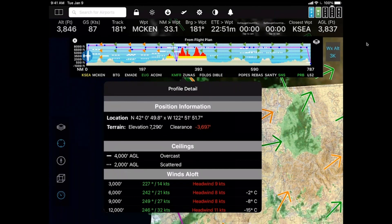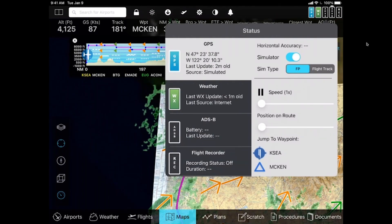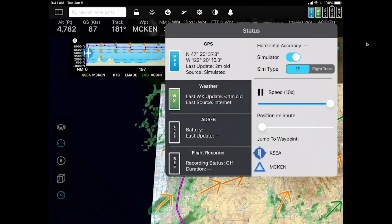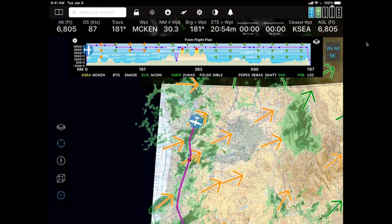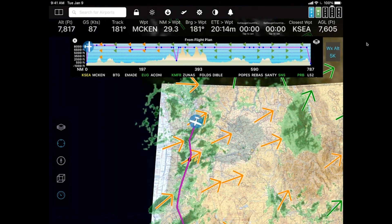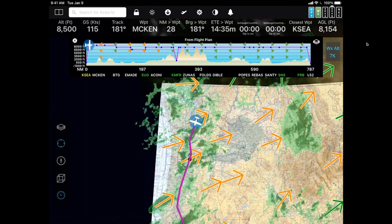Turning on TAWS shows that some terrain is red, which makes sense — we're currently at about 3,400 feet, but near MFR the terrain elevation is 7,290 feet, meaning we're about 3,700 feet too low. I'll set the simulator to warp factor 10. Watch the colors change — it looks like candy corn above MFR and ZUNAS as we climb. The reds and yellows disappear as we gain altitude. That's TAWS in action.